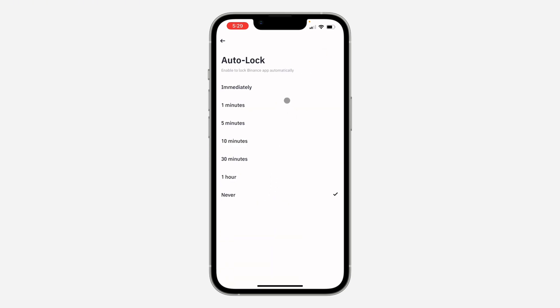So once you click on auto lock, you can set it to lock immediately you close the app, 1 minute, 5 minutes, or any other. So I'm just going to select immediately.